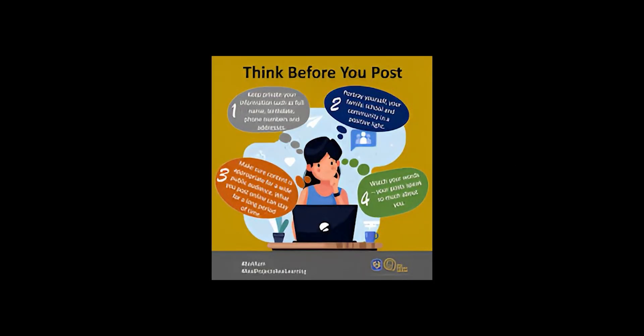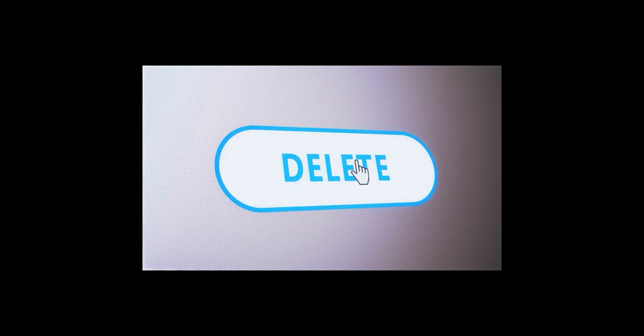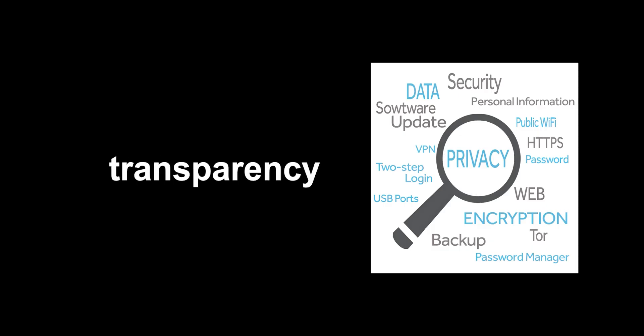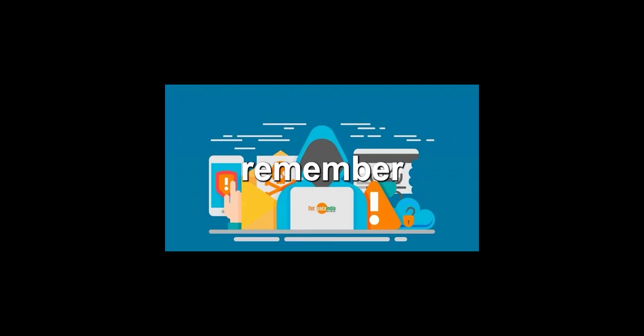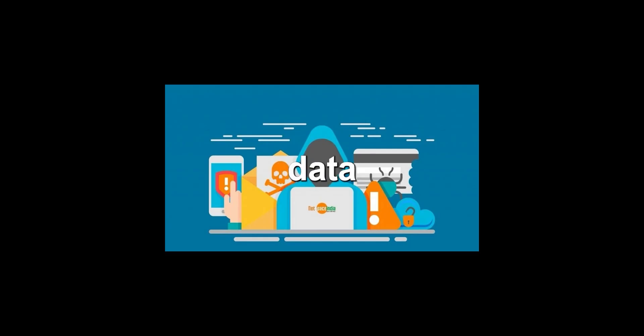Think before you post, because even if you delete it, it might not truly disappear. Protect your digital privacy, demand transparency from platforms, and remember that in the digital age, your data is never truly safe.